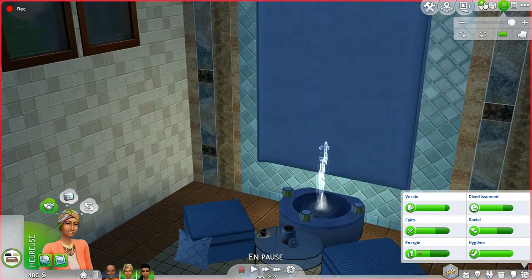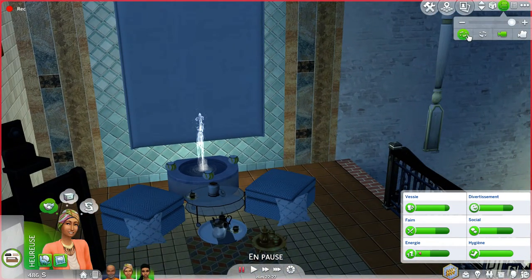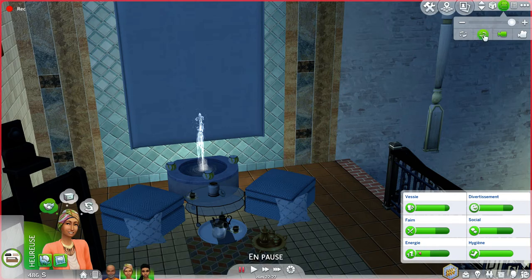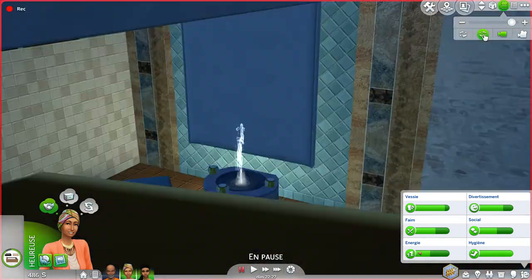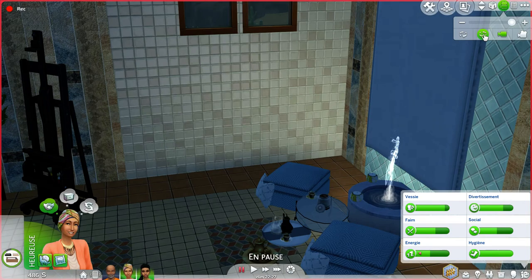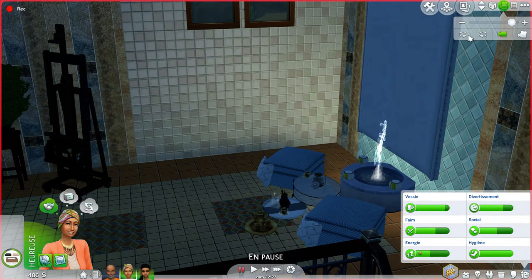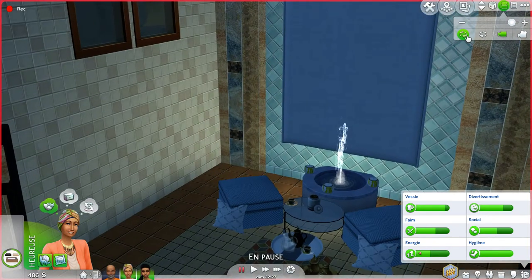Upstairs I made this little fountain — I used a lot of cheats, the move objects cheat, to make this fountain look like this. It's an extra coffee area for when the girls, the mama, or the dad have friends over, so they each have their own coffee place.